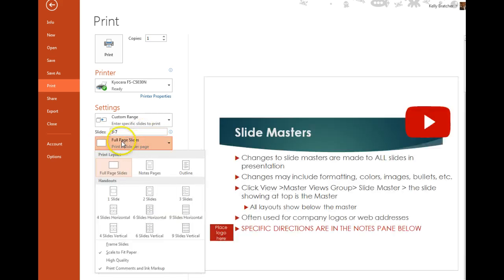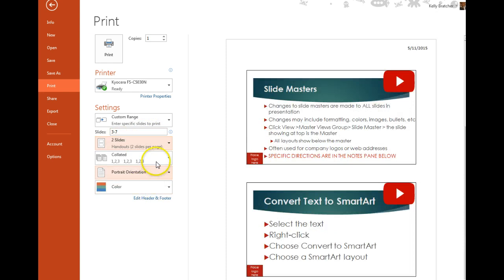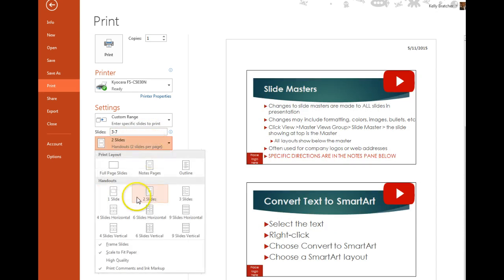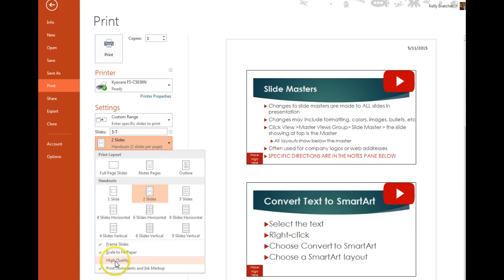Then I could tell it how to print them, so I want two slides per page, and I can choose the quality. So I click back on that same option, and I can check off that I want a high quality print job.